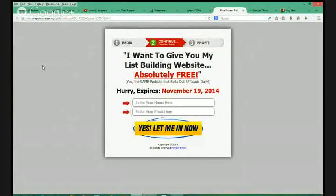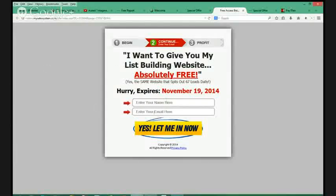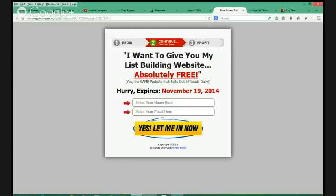This is a brand new lead capture page in your free lead system lead capture page section. This is where you can use something of value to help you generate leads. Whoever opts into this lead capture page — it says 'I want to give you my list building website absolutely free' — you have the ability to give away a free version of the Power Lead System to generate leads and create exposure to whatever you're promoting, whether that be the Power Lead System affiliate offer or something else.